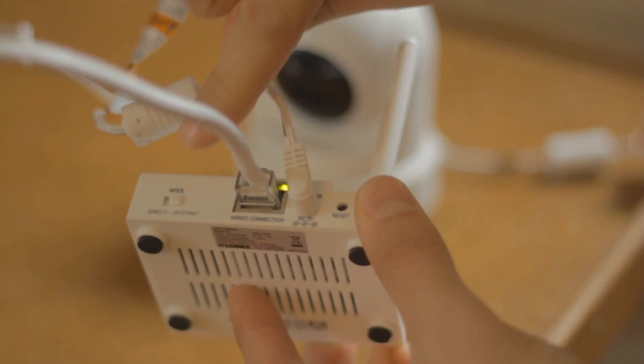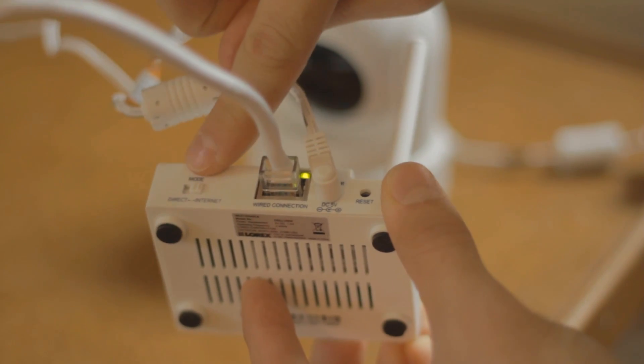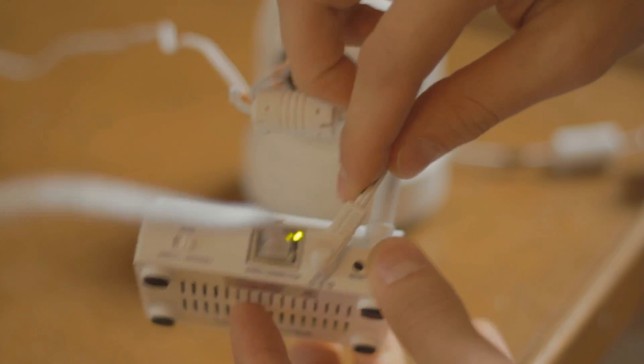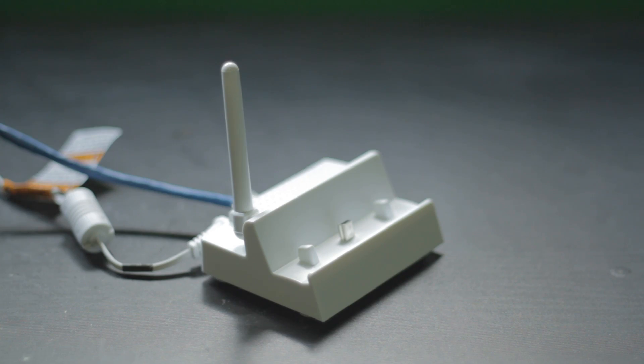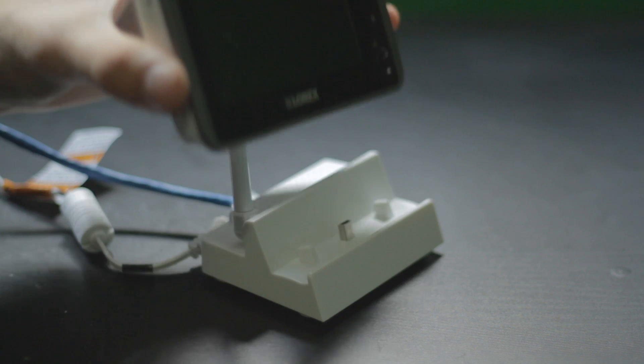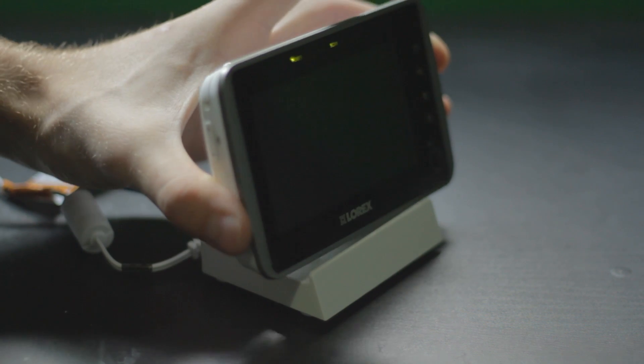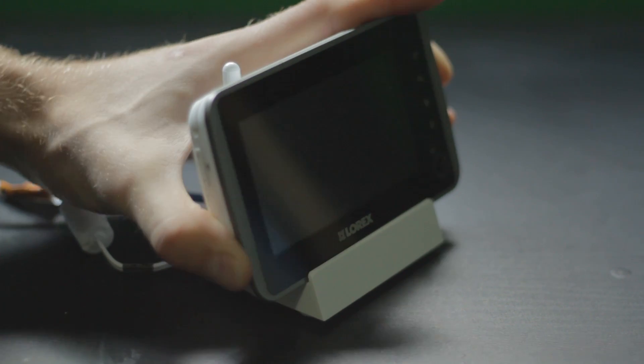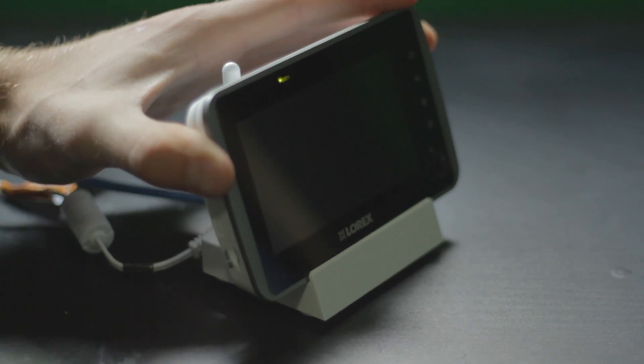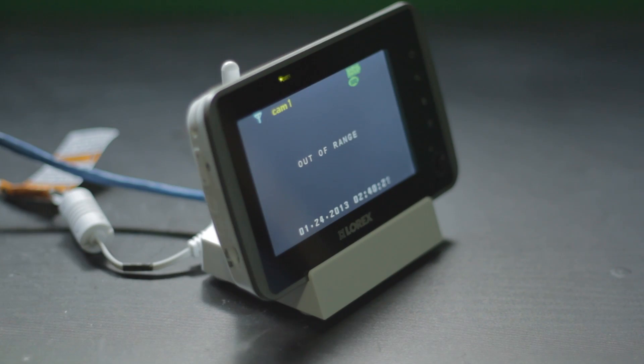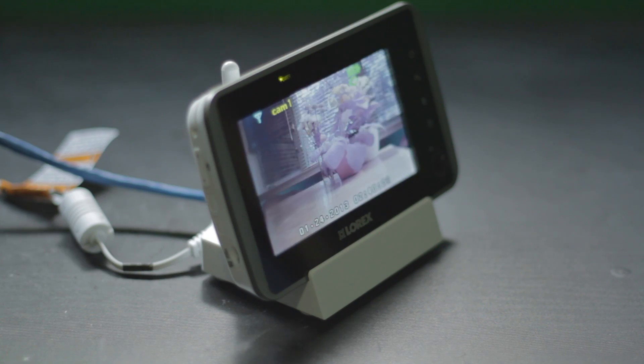Ensure that the switch on the back of the device is set to internet mode. Place the monitor itself into the power slash network cradle and use the stand-up guides to help place the monitor.